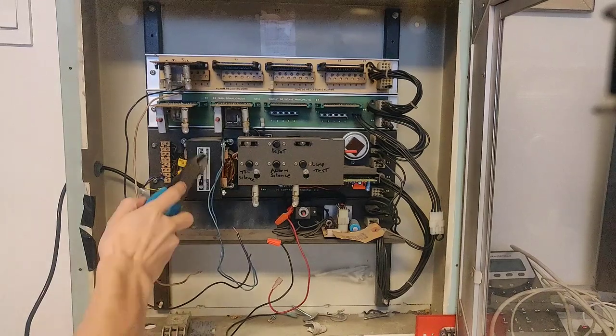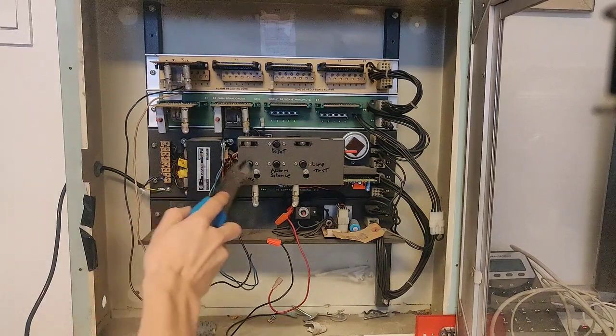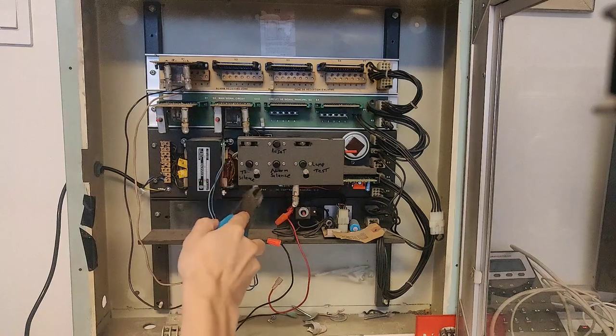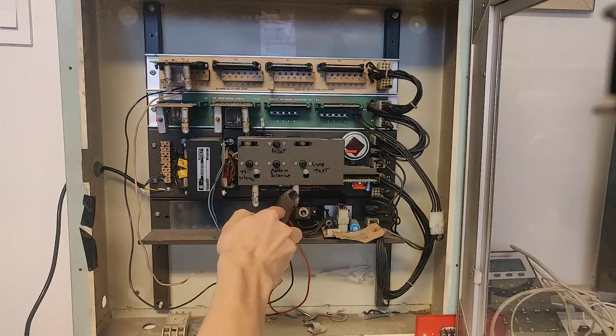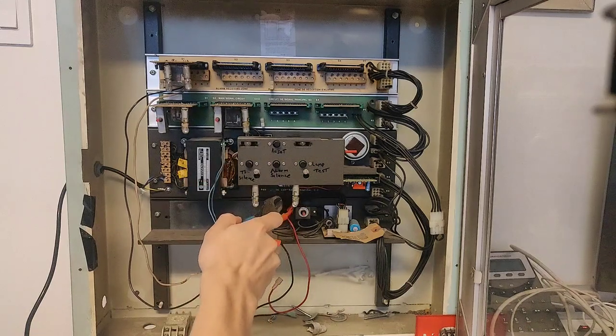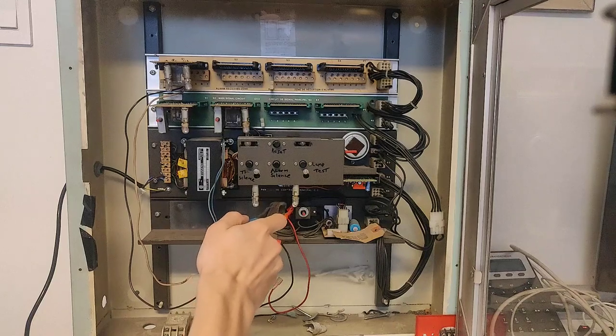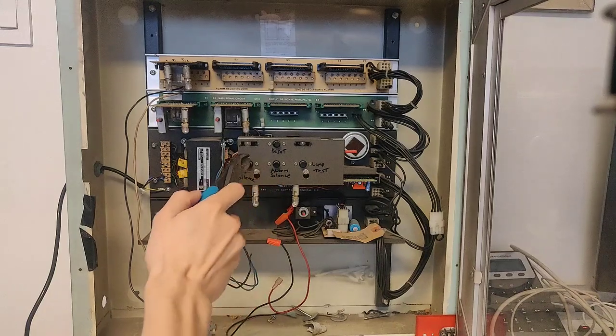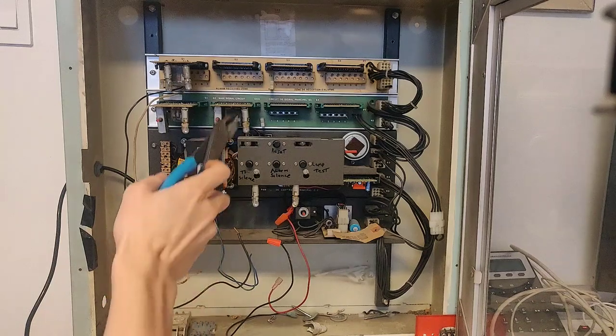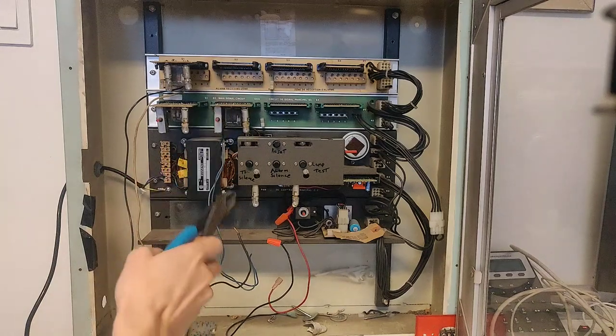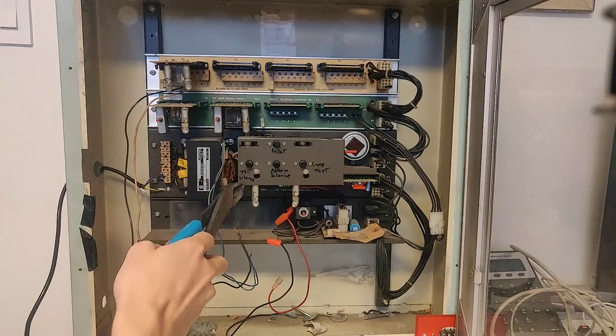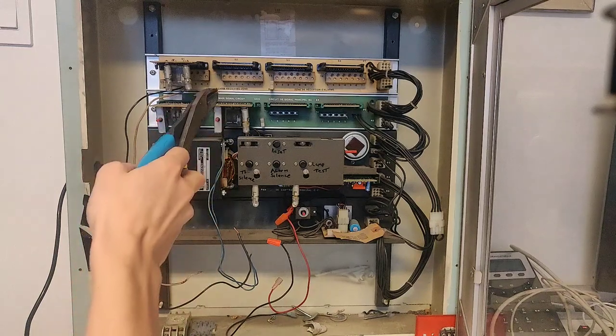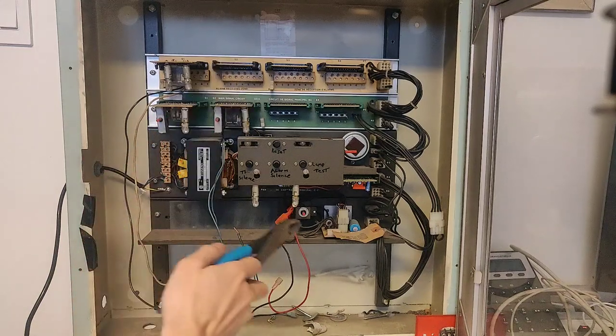So this is our main power transformer. These are the controls and main lights including the ground fault light. One thing worthy of note: older 6500s have no ground fault detection. Some of them have limited ground fault detection, meaning they can detect ground faults on the alarm zone only or the signal circuit only. And I believe this model can detect ground faults on both circuits. So that's pretty nice.